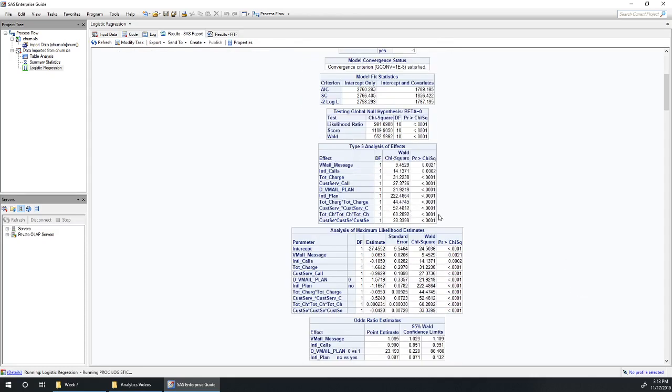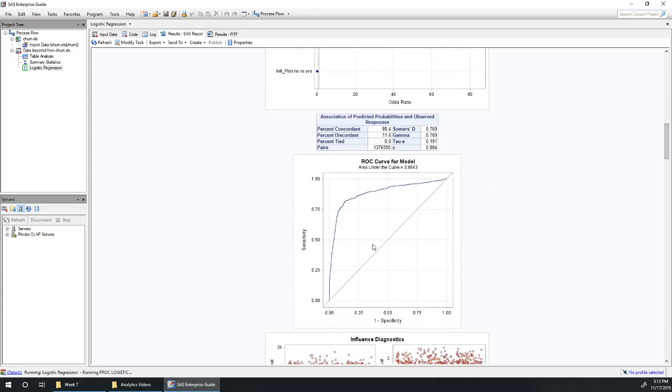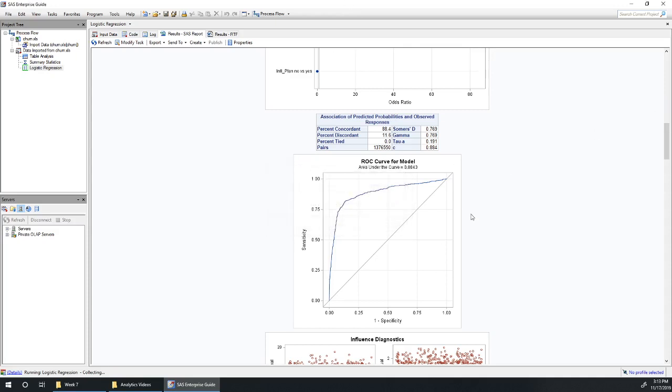As long as we're adding in these variables and they continue to be significant, we're going to keep on improving our model, getting a better area under the curve, getting a greater percentage of correctly predicted people here. So let's see if the fourth order terms ended up useful.